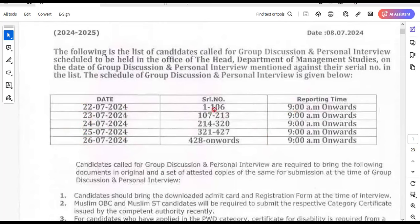Serial numbers: 12106, 213, then 320, then 427, 428 onwards — these are the roll number ranges assigned per day.